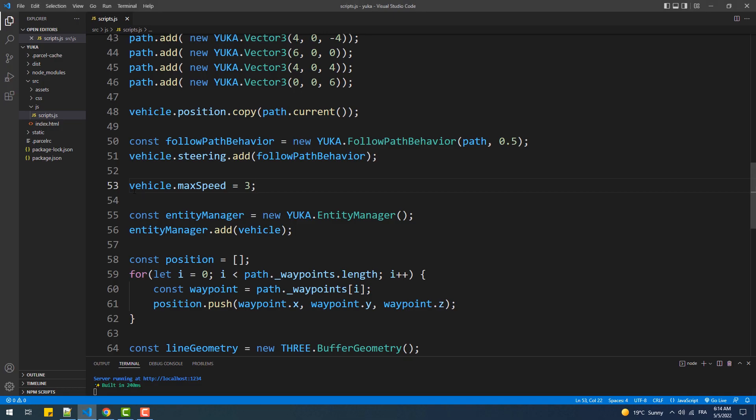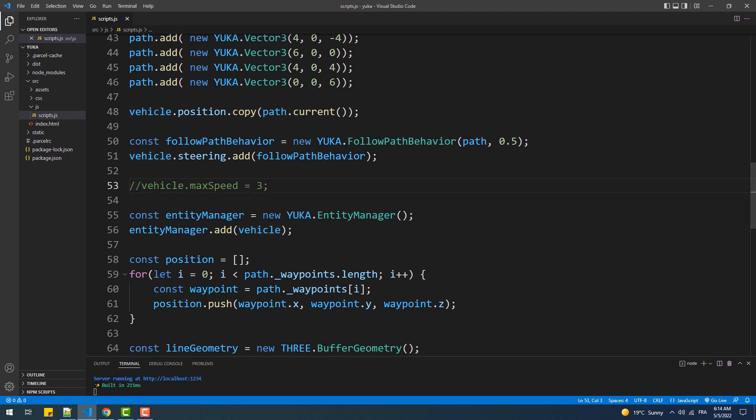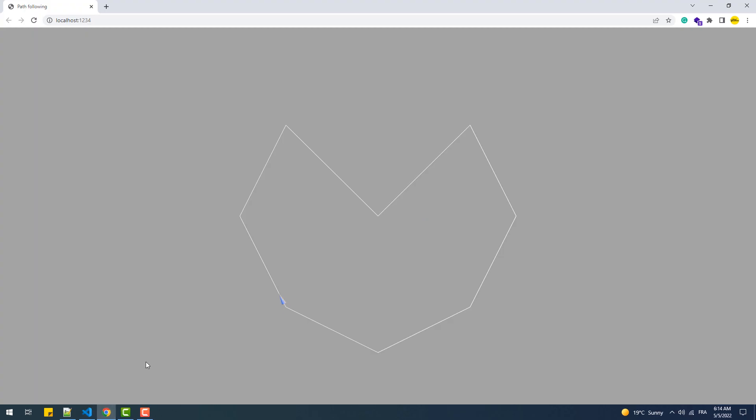Currently the vehicle travels from the first checkpoint but it doesn't go back to it, which means it stops at the last checkpoint. To change that and make it travel in an endless loop, we'll need to set the loop property of the path to true.